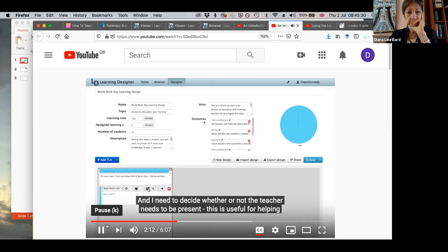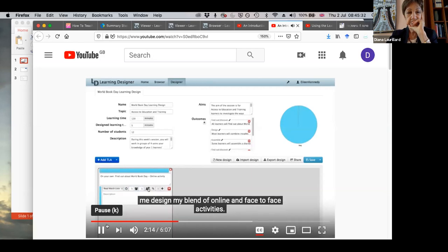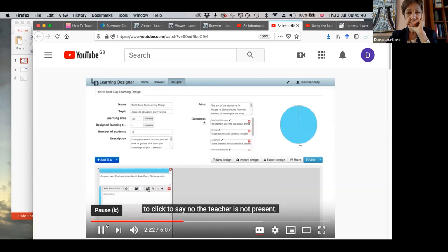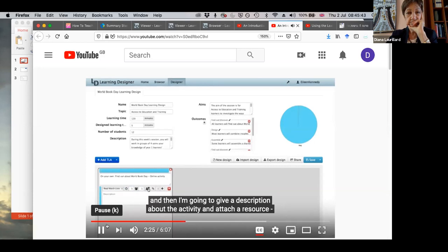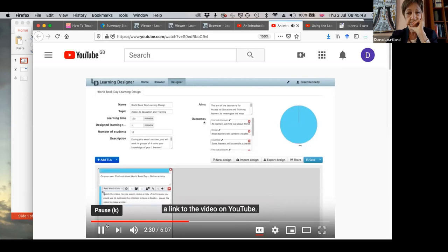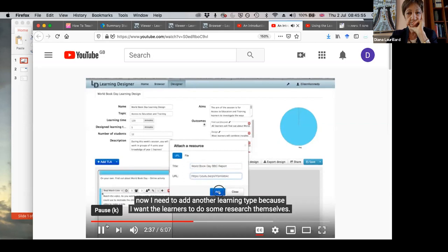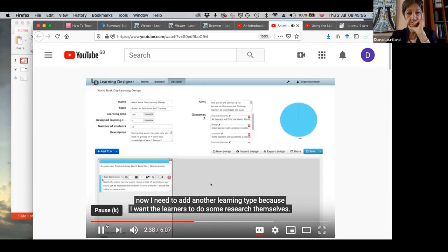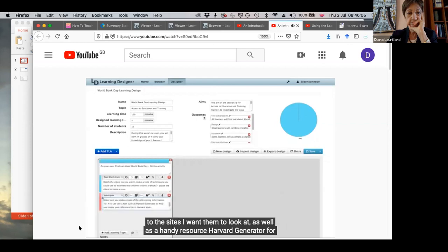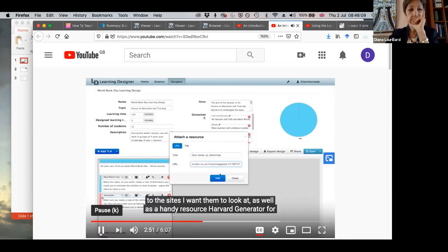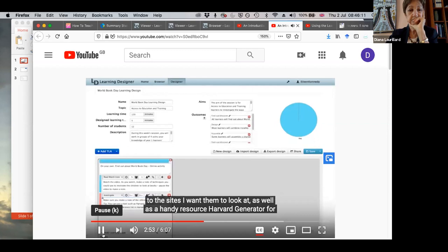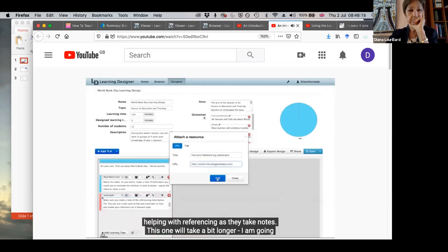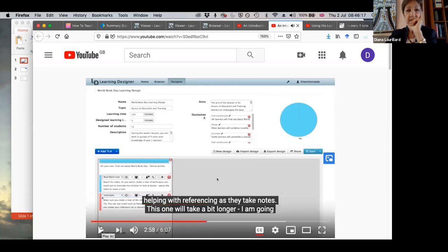And I need to decide whether or not the teacher needs to be present. This is useful for helping me design my blend of online and face-to-face activities. In this case, the teacher doesn't need to be there while they're watching. So I'm going to click to say no, the teacher is not present. Then I'm going to give a description about the activity and attach a resource, a link to the video on YouTube. I click on the plus sign to add the URL. Now I need to add another learning type because I want the learners to do some research themselves. So this time I'm going to choose investigate.